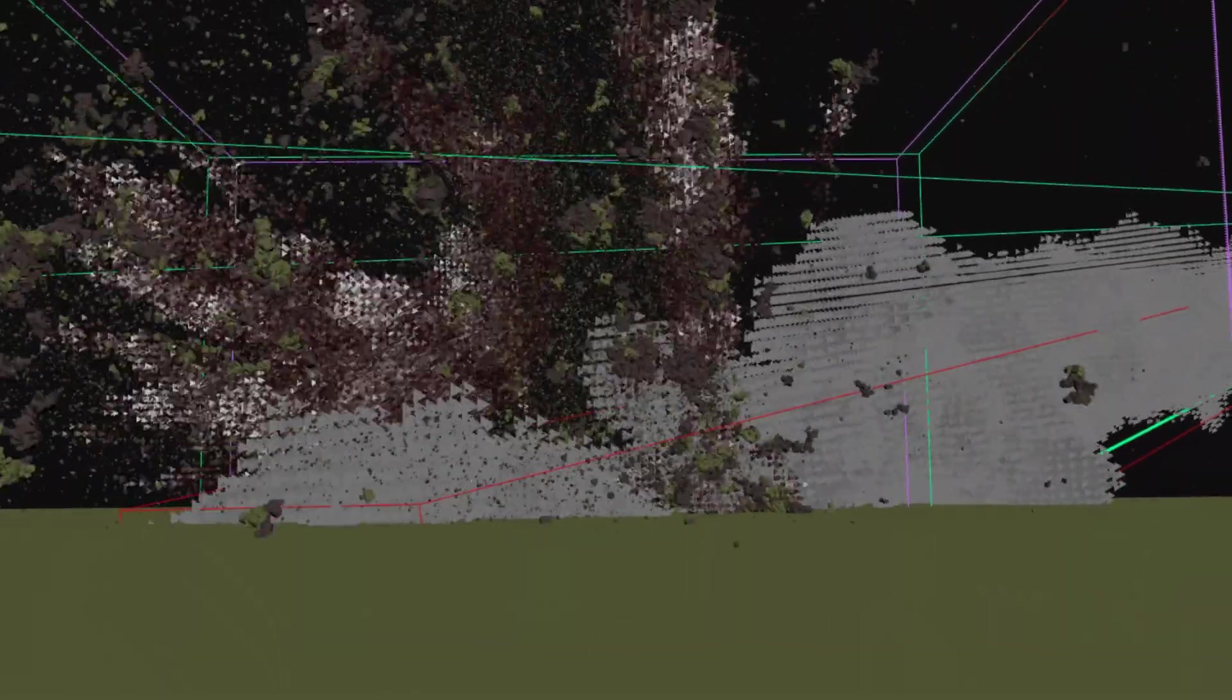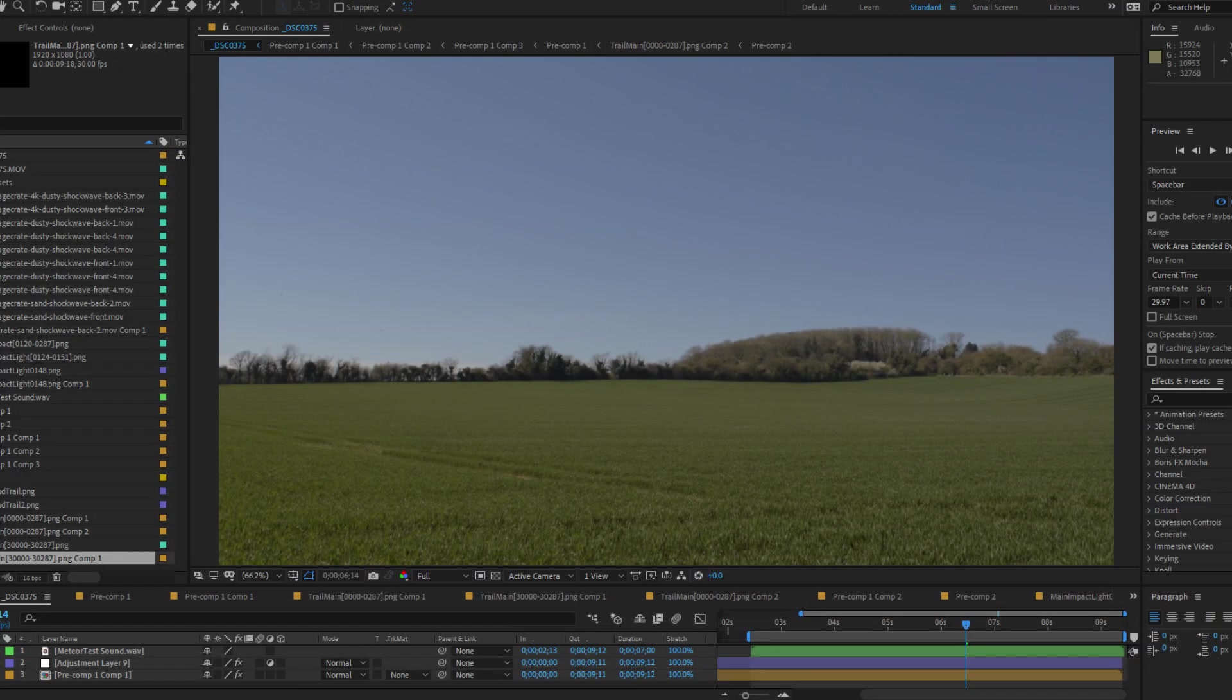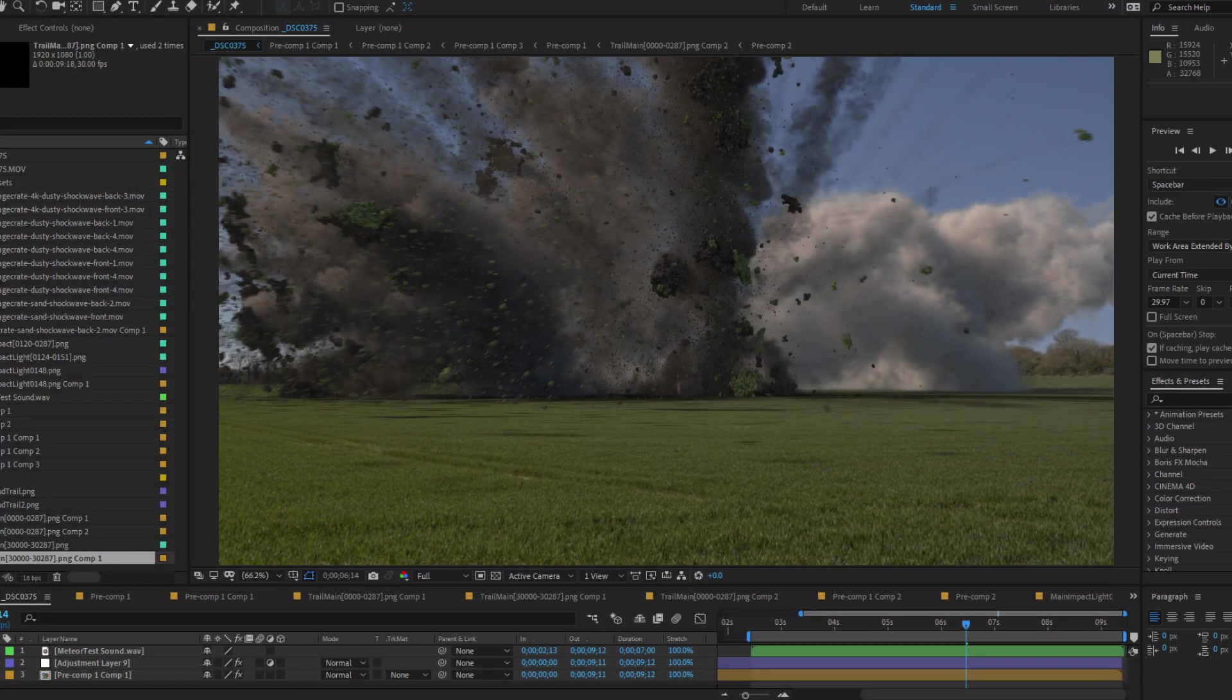After we're happy with the animation, we can finally hit render. In After Effects, layer the rendered animation over the video.